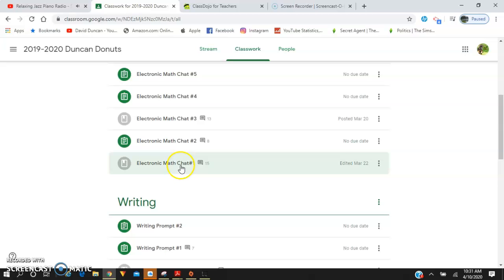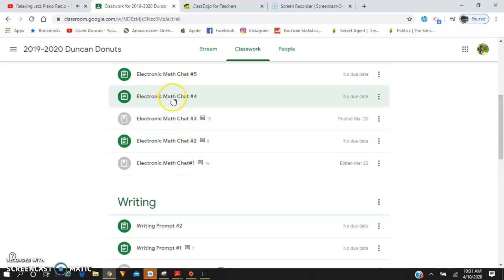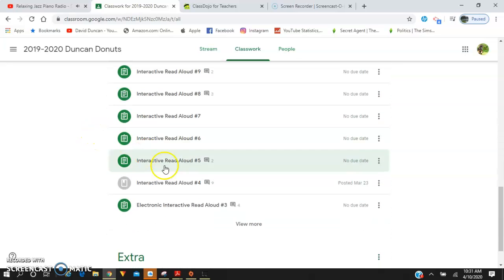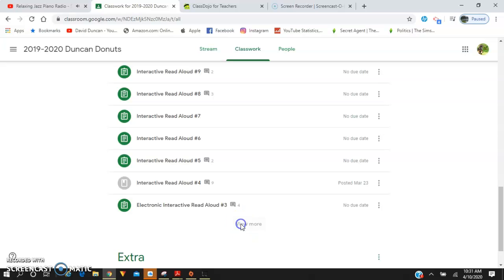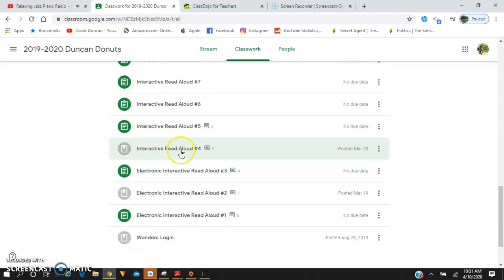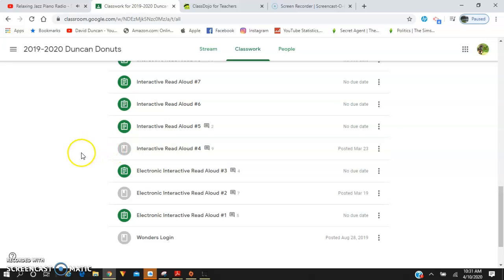So math chat one, then go to two, three, four. Same with reading—you're going to want to start with one, two, three, four, because I recorded these videos and uploaded content to you in order.